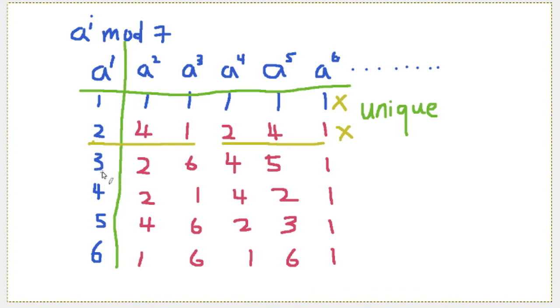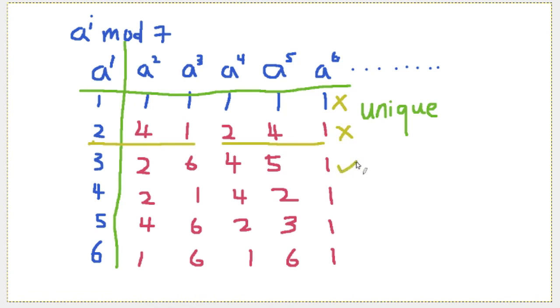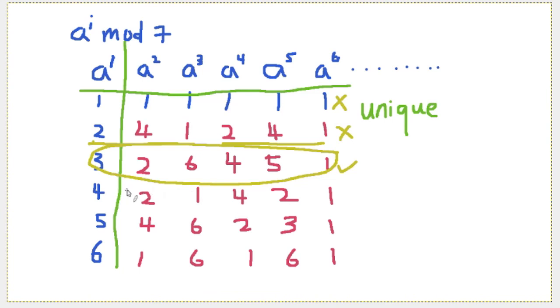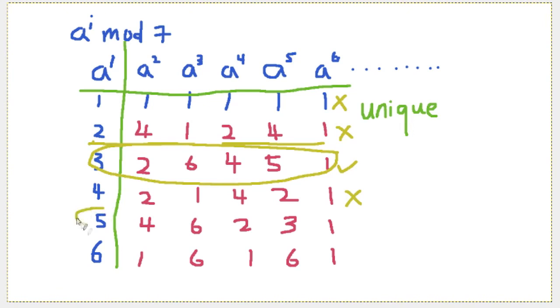For number 3, a to the power of 1 until a to the power of 6, as we can see, all the outputs, all the values computed, they are different. So in this case, we can conclude that they are actually the primitive root we are looking for. Of course, the primitive root can be more than one. We will see the next few computed values to see whether they are primitive roots. For number 4, they are repeated, so it's not. Number 5, yes, number 5, it is a primitive root for this example.